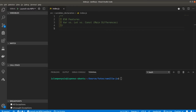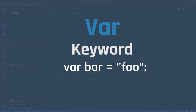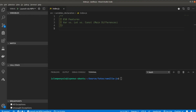ES6, as you all know, came in 2015. Every single year a new ECMAScript version is released with new features and functionality, so you can take a look at the upcoming things and test them to get much better in the JavaScript world. We're going to start off with the var keyword and how it's going to be used.